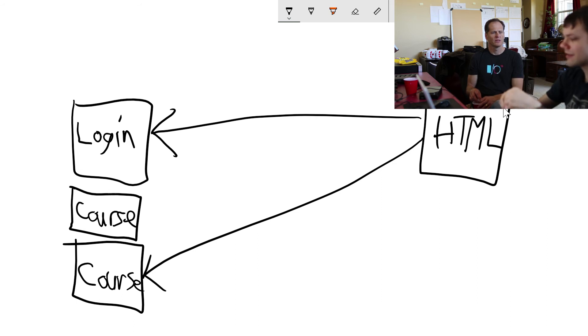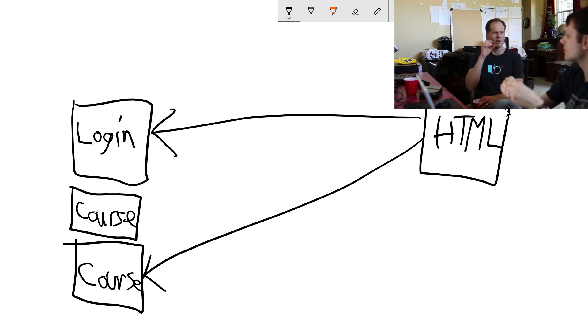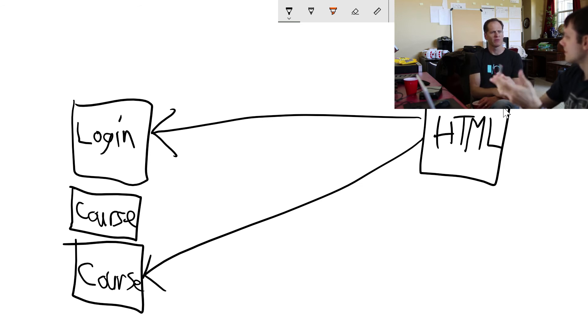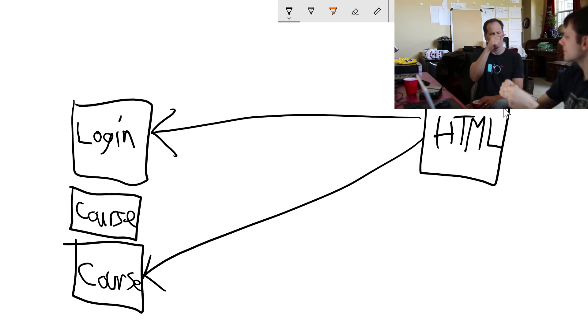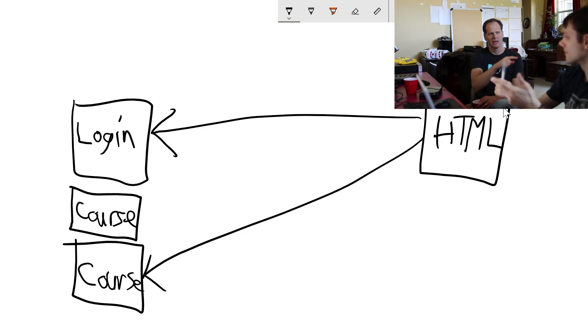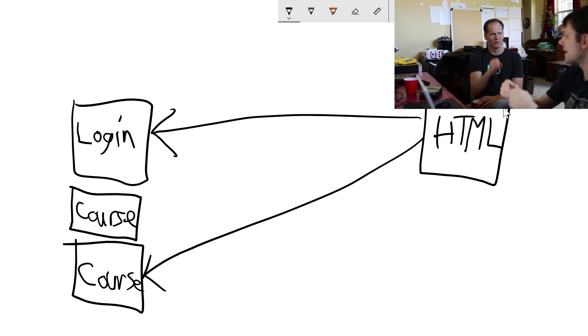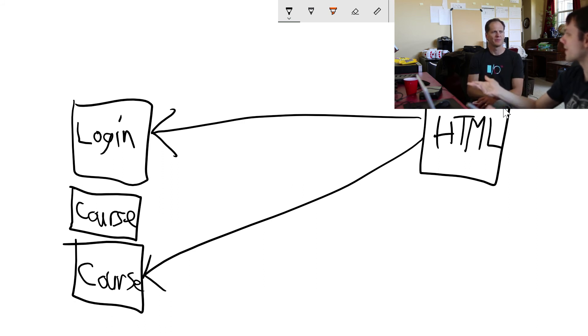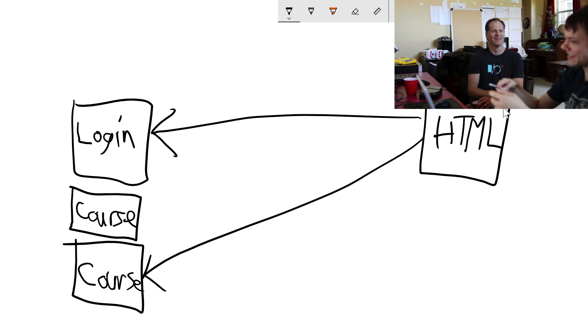One of the important takeaways with building microservices is when you architect it, you really want to look at how different components are communicating. That would be like one of the first design specifications you want to make - this is going to talk to that, we need these endpoints at login, and login will respond with this. That's what that service needs to do. Communication is the most important part.